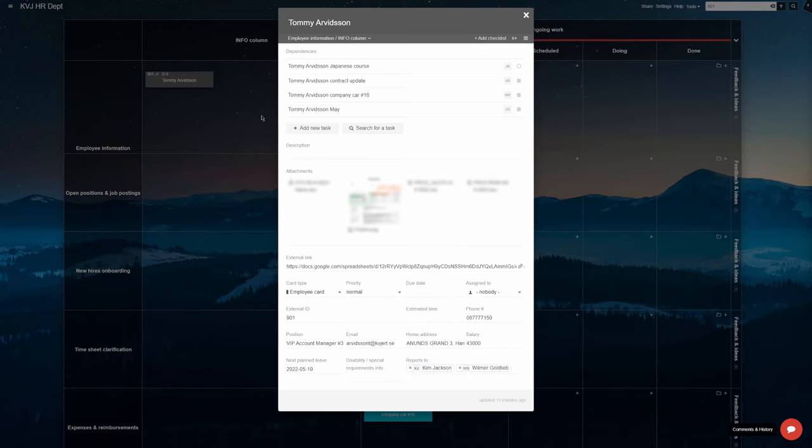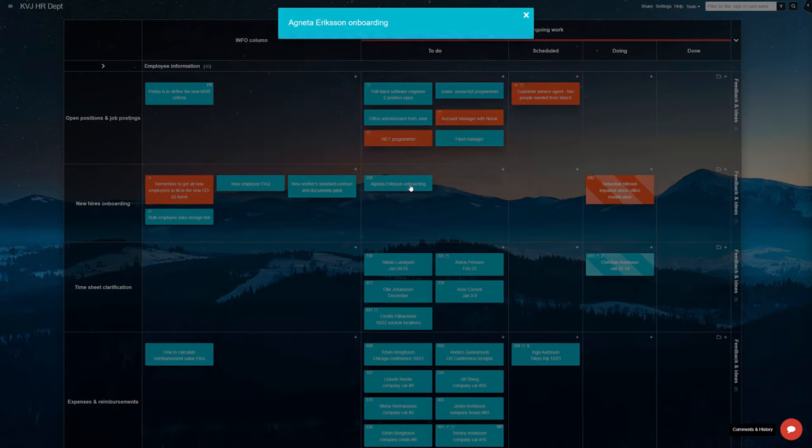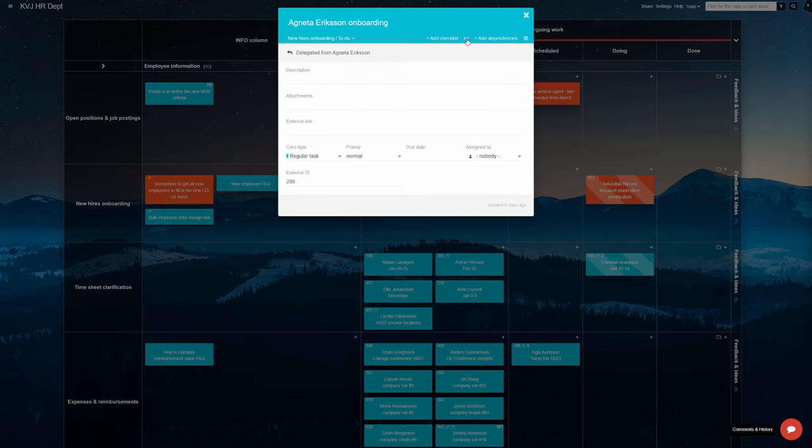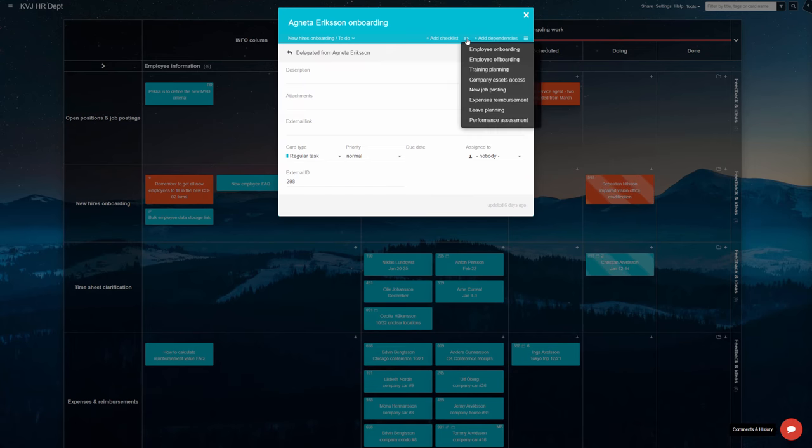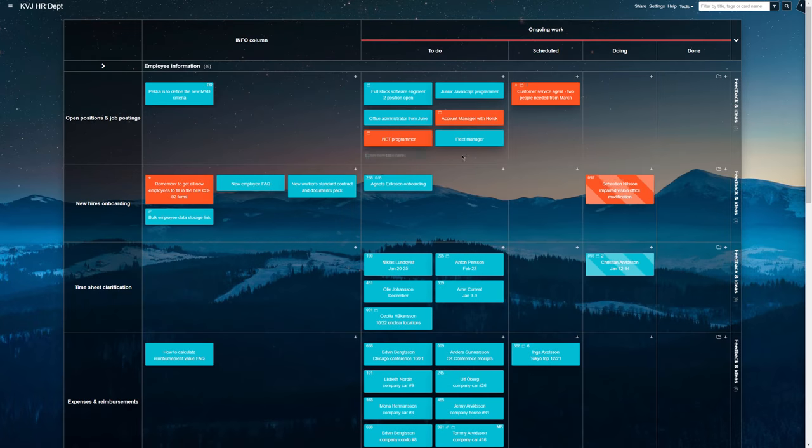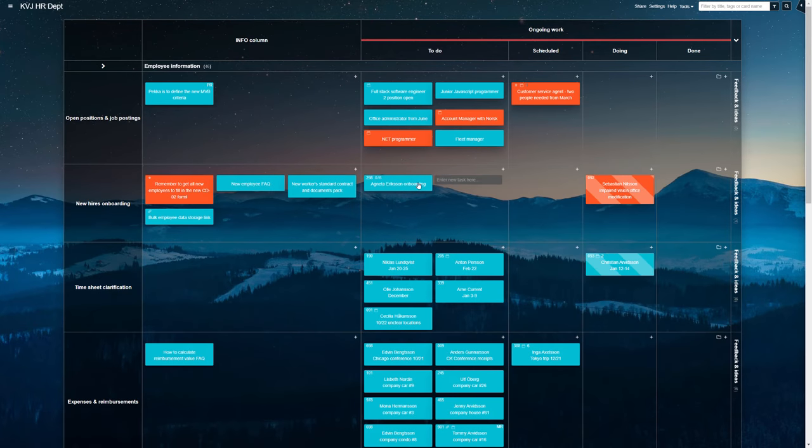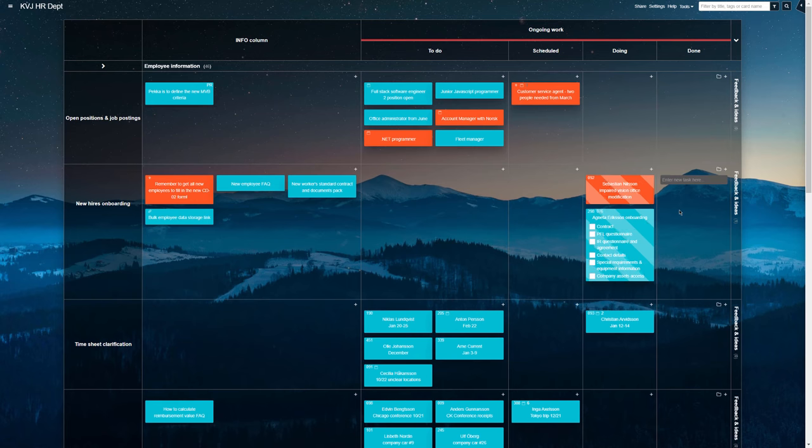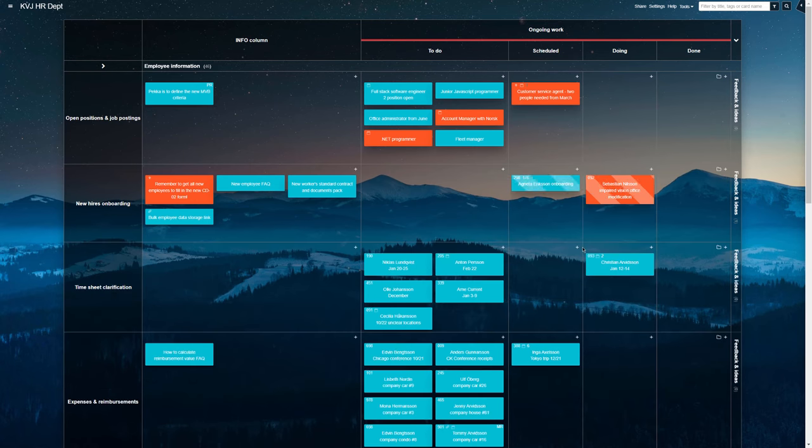The team has several reusable checklist templates on file for work that always needs to follow a rigid set of steps, such as the onboarding of a new person, the process of closing collaboration with someone, arranging a training session, and so on. Thanks to this, a one set work standard is easier to maintain.